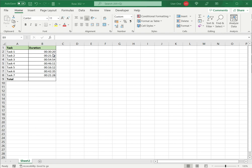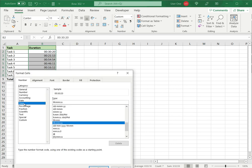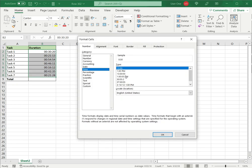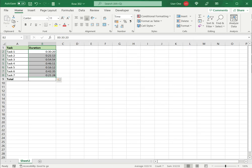Before doing any kind of addition, we first have to ensure that the data has been formatted as time. To do that, select the data, right-click, go to Format Cells, choose Time, and select the format that has the hours, minutes, and seconds. Look at the sample, and if it seems fine, click OK.